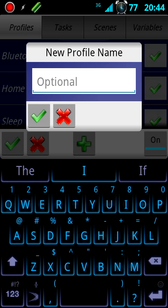You can name it Display Off or whatever you want. I'm not going to name it right now, so I'll just push the check mark.